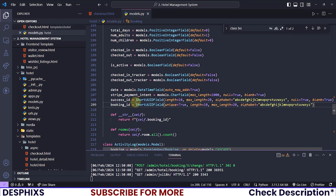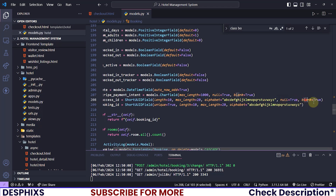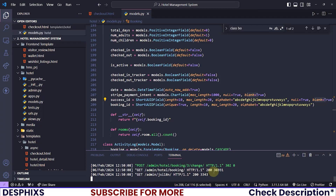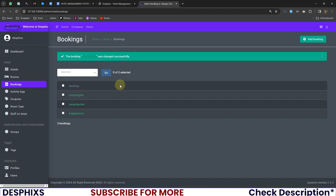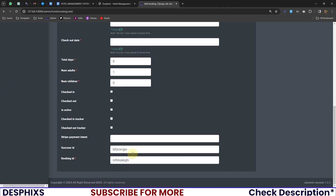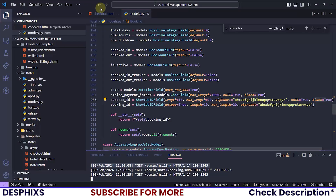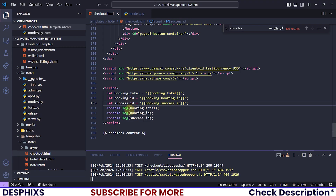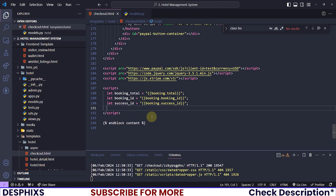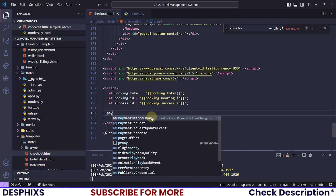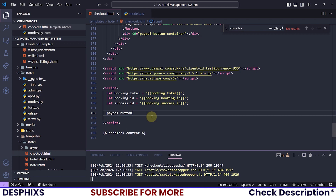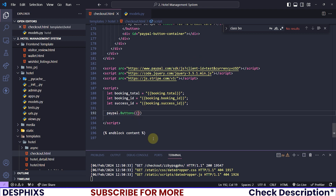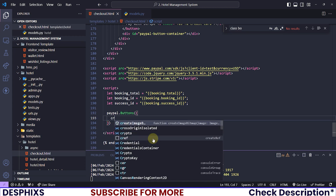Change the field to use a UUID with null=True and blank=True, run your makemigrations and migrate, and now when you add a new booking the success ID should be automatically pre-filled for you. Back in checkout, reload the page and you can see the success ID shows up — that's really cool. Now I will call paypal.Buttons(), and I'm able to use this because we have the PayPal CDN imported.